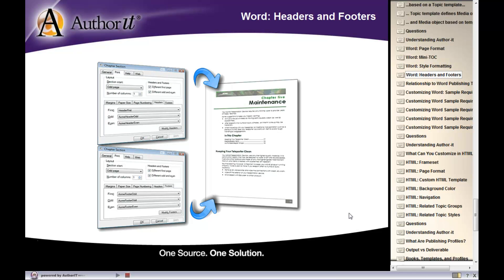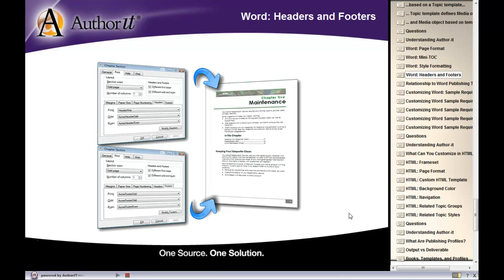The last thing you can customize about your Word output are the headers and footers that display. The headers and footers are set up inside of your Word template, and we're going to go through the procedure of how you would actually set those headers and footers up.